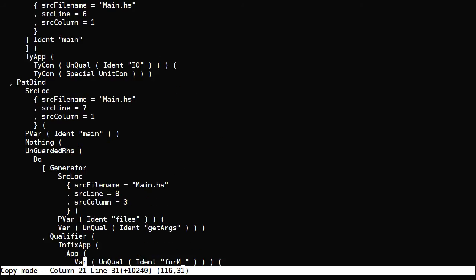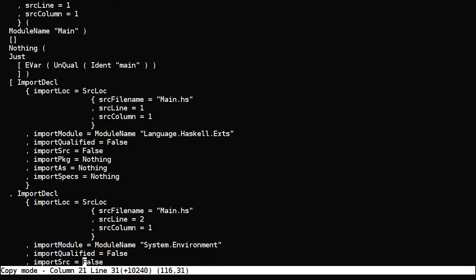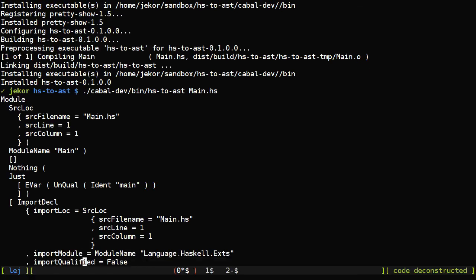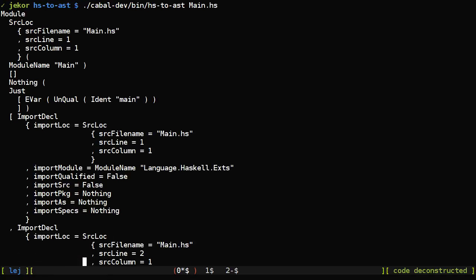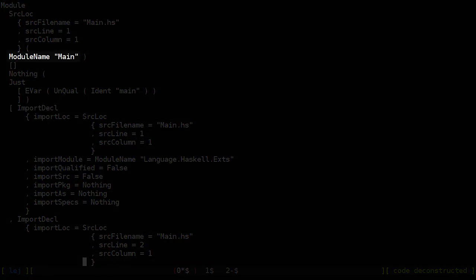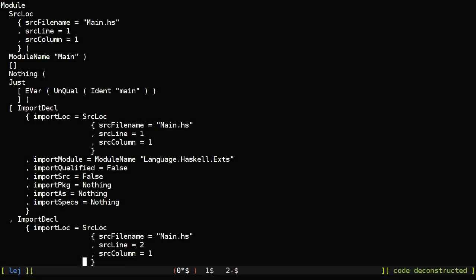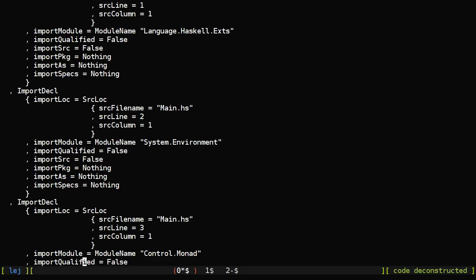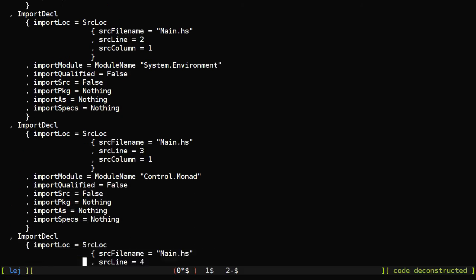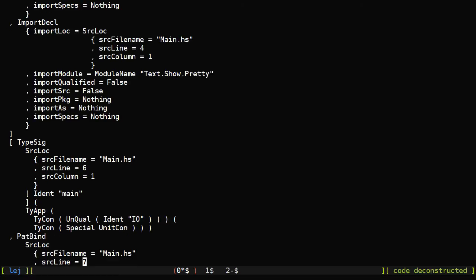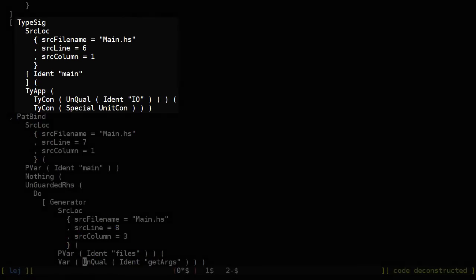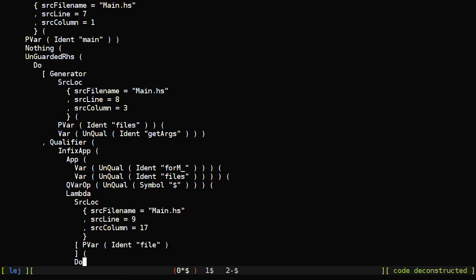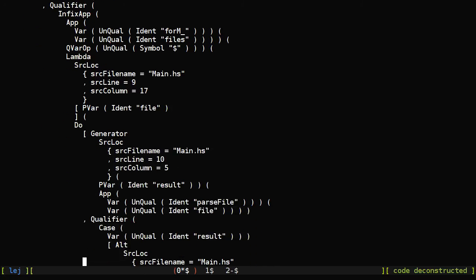And this is sort of what we're looking for a little bit more. You can see here the module and the name main, the import declarations here, language.haskell.ext, system.environment, control.monad. You can see the type signature for main and what the rest of the code looks like.